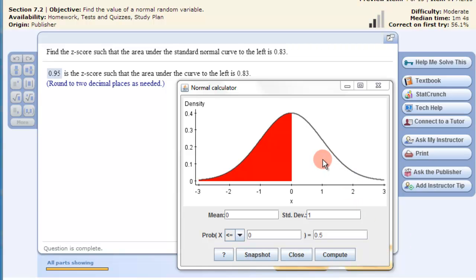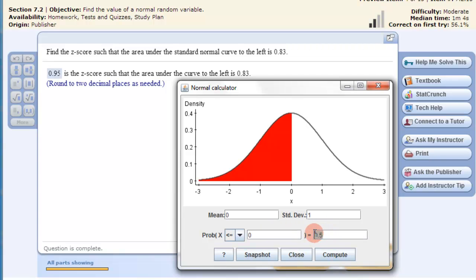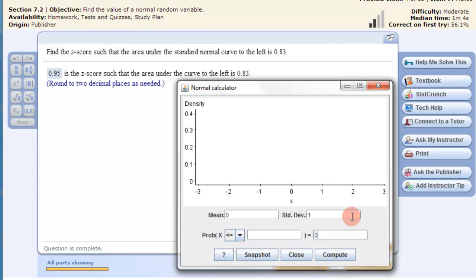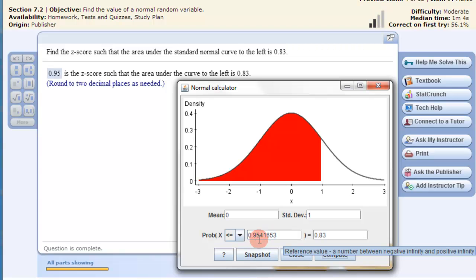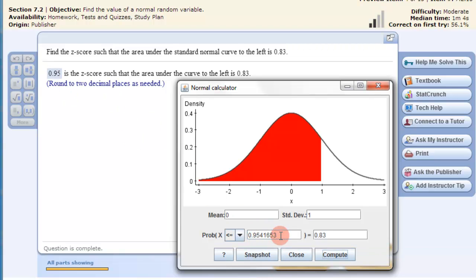We can also use this calculator to produce a z-score. Remember, the probability that x is less than or equal to the z-score is given. So if the problem says find the z-score such that the area under the standard normal curve to the left is 0.83, I write 0.83, click compute, and there's my z-score: 0.95. So you can also produce z-scores using this calculator.